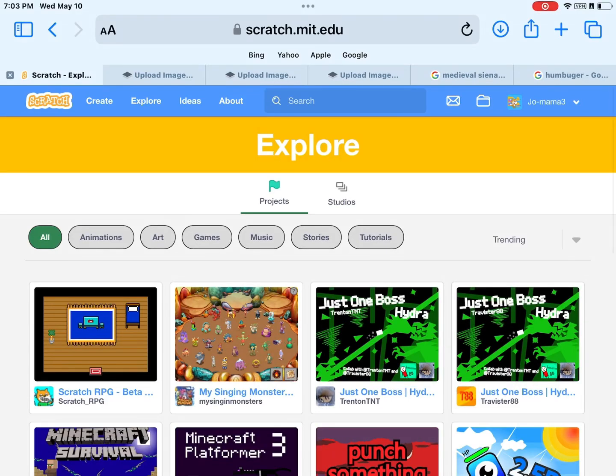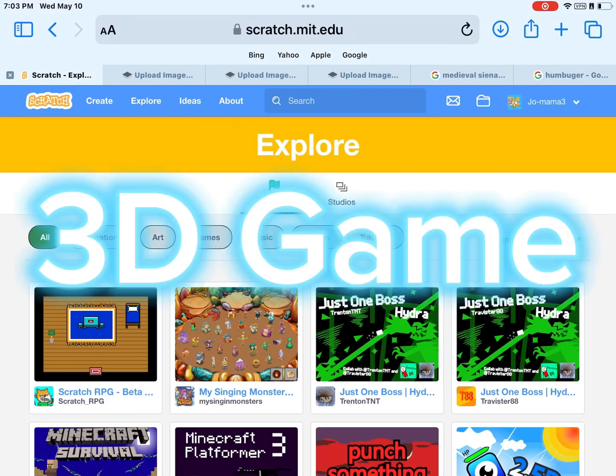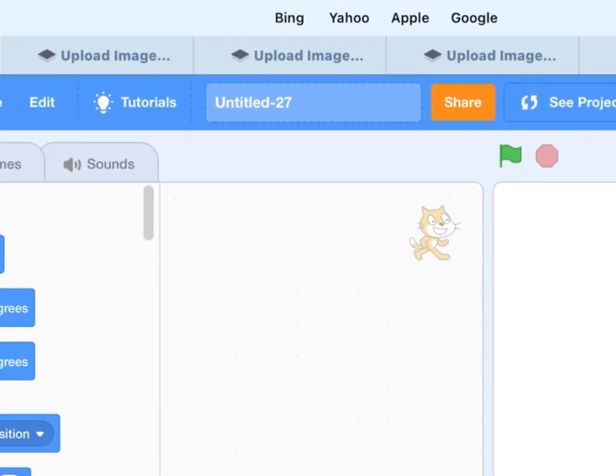Hello, in this video I will show you how you can make a 3D game. Okay, so let's get started.